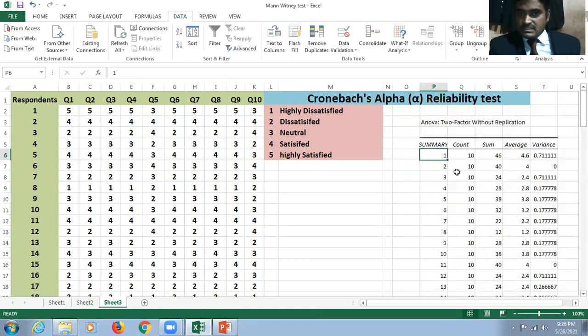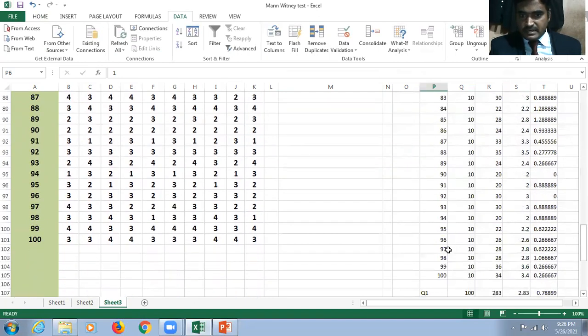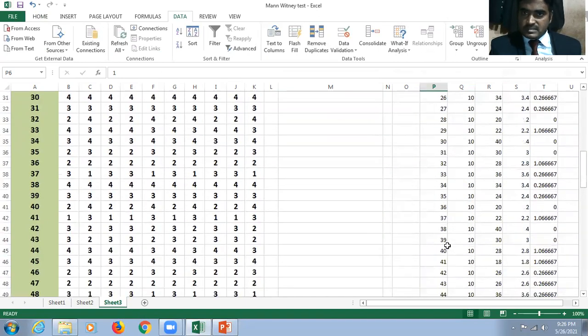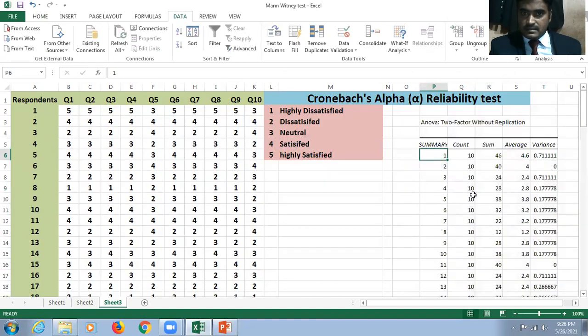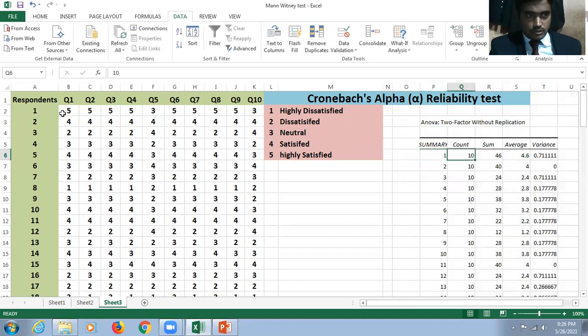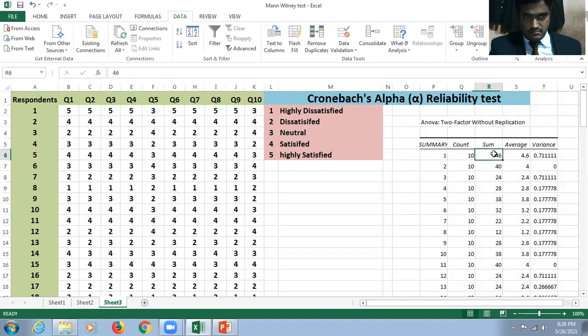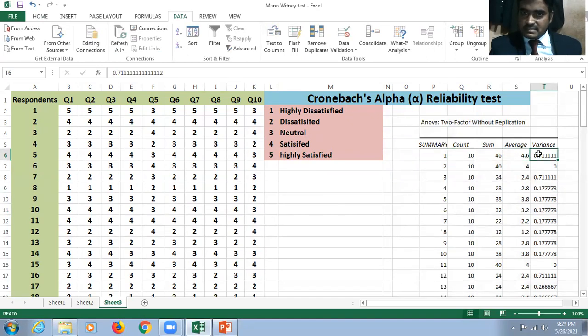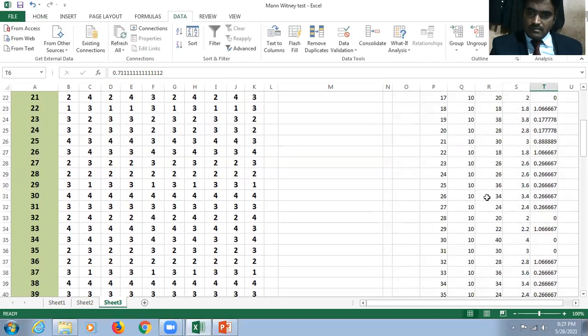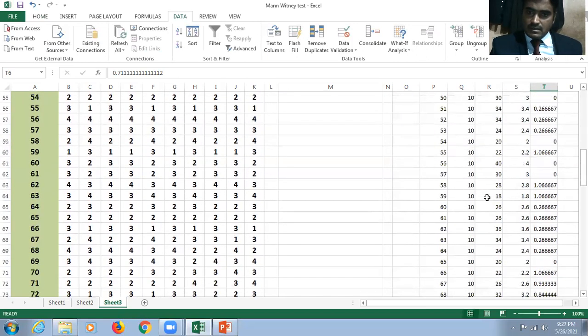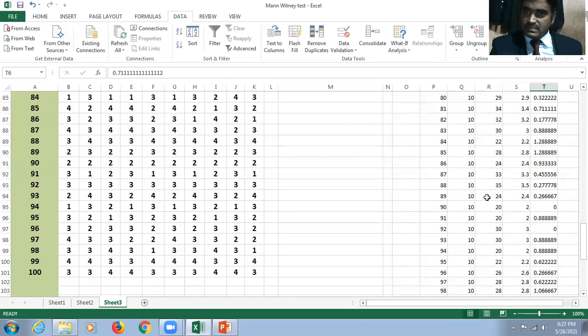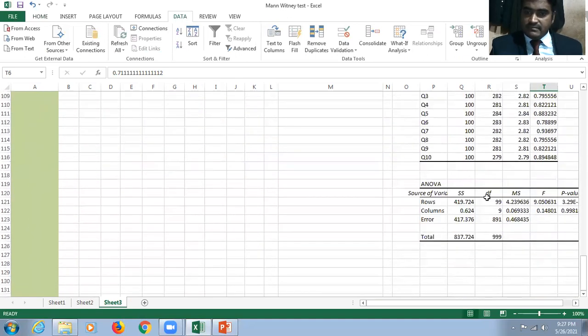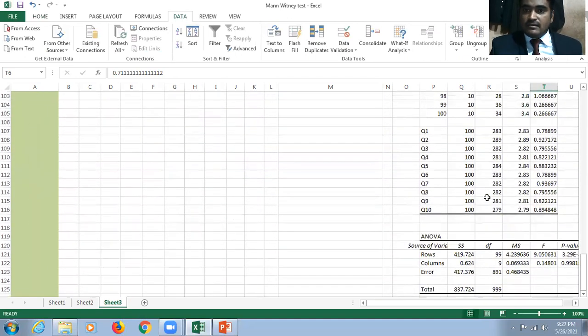Just click okay. You can see here the summary of 100 respondents - the total count of a particular record, the 10 questions, and its sum, average, and variance.